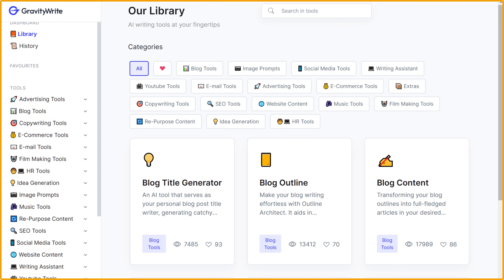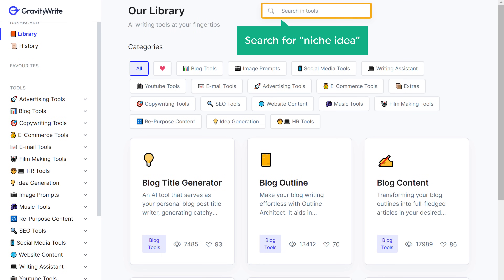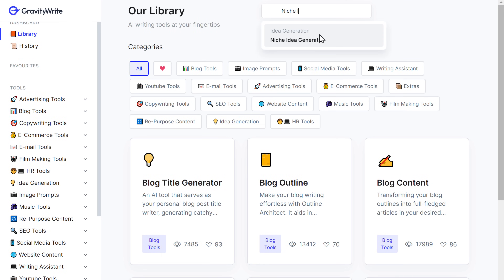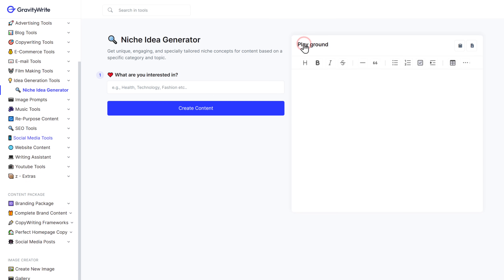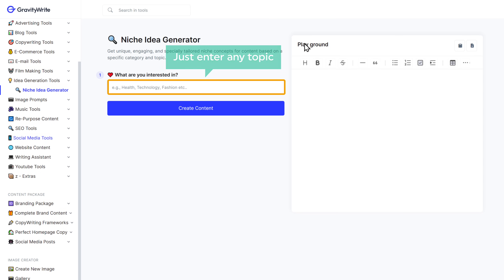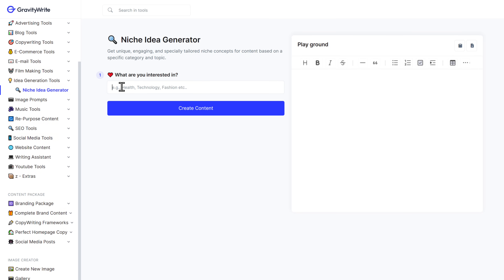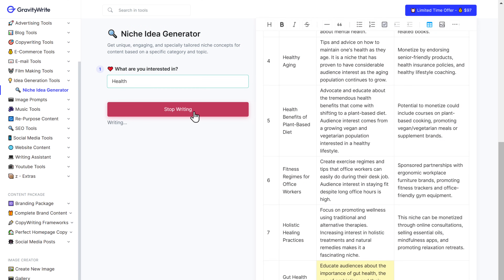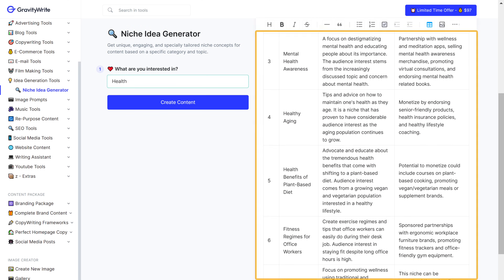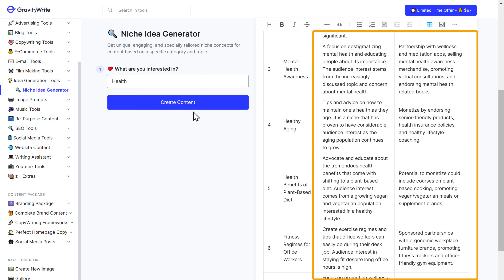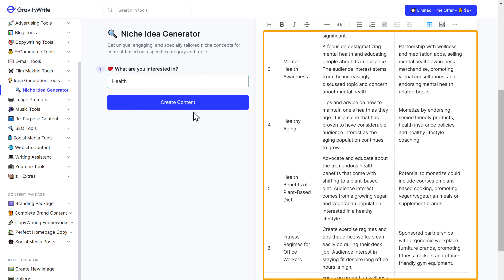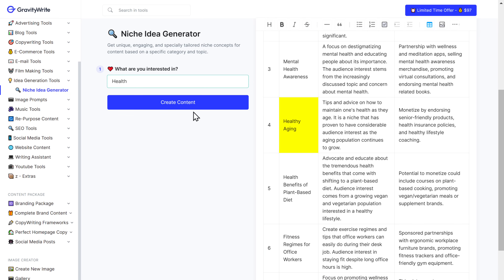Simply go to gravitywrite.com. Now search for 'niche idea' and select niche idea generator. Now here, just enter any topic. I want to write something about health, so I'll enter that and click create. As you can see, we've got different ideas and a little description of each one here. You can go through them and select the niche you like. I'm going to choose healthy aging.